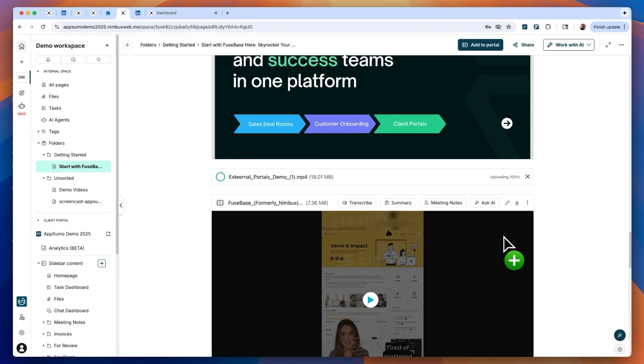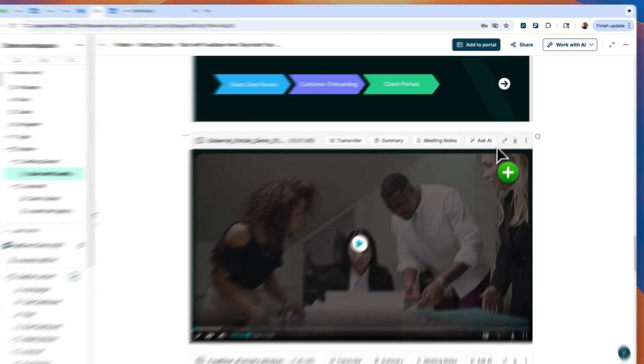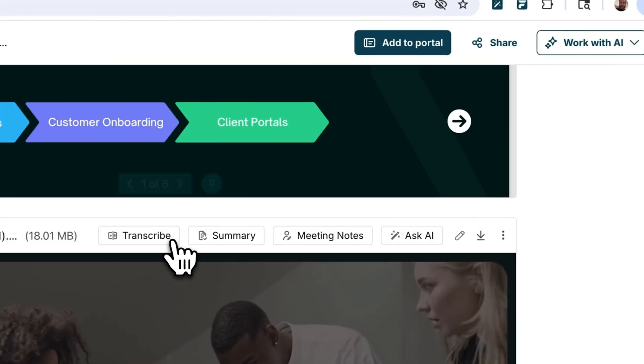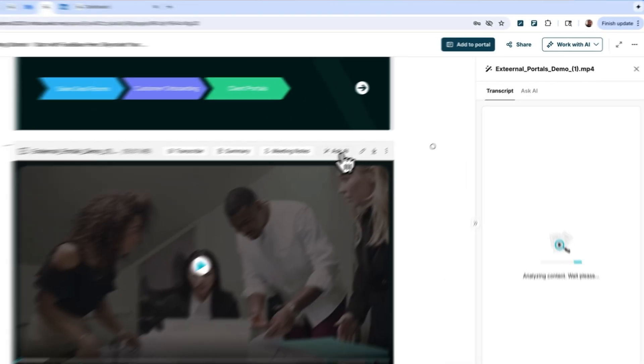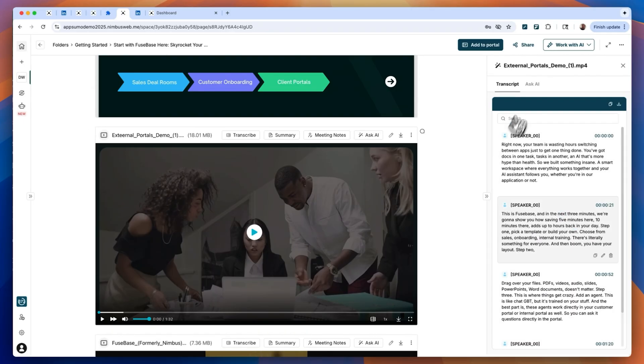And for video content, Fusebase automatically transcribes it and lets your AI agent answer questions based on the transcript. And because AI agents understand the context of the page, including uploaded docs, they can provide real-time contextual responses and generate content directly on the page.